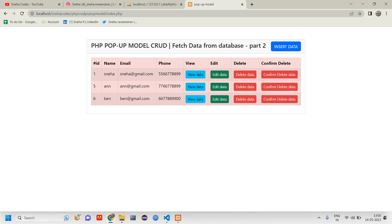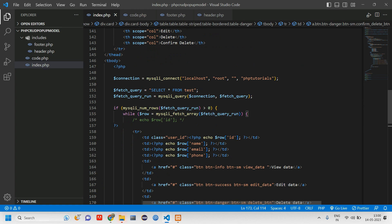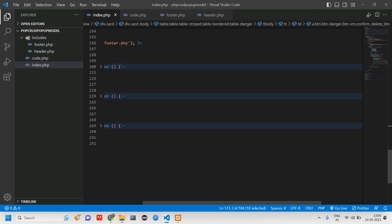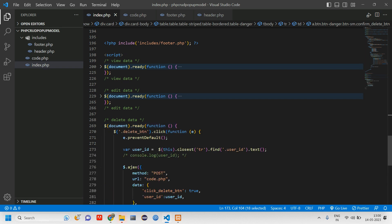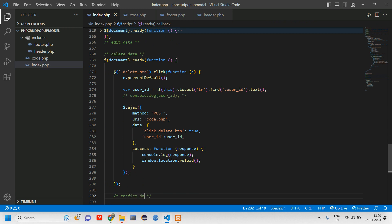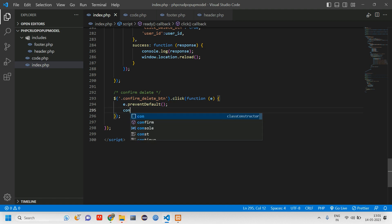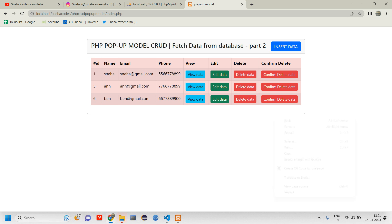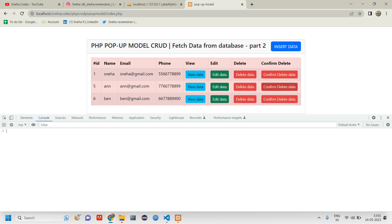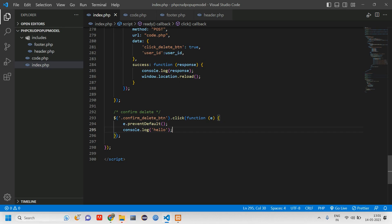When I click this button I need to get a popup modal asking 'are you sure you want to delete this data?' First, let's copy the class name and add a jQuery click handler inside the existing document. I'll do a console.log of 'hello' to test it. Reload, right-click inspect, open the console, click confirm delete — I'm getting 'hello'. Now I need to get the row ID.